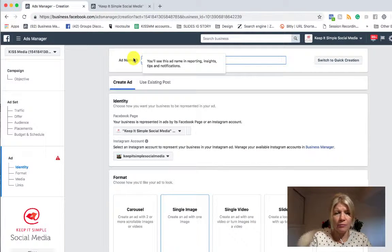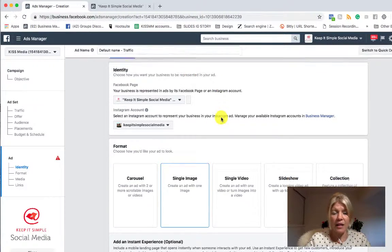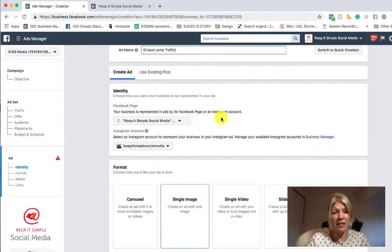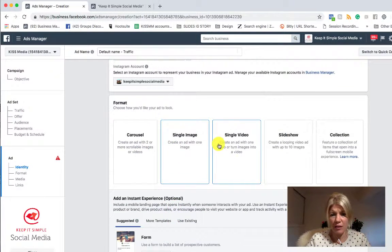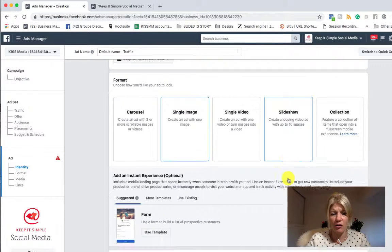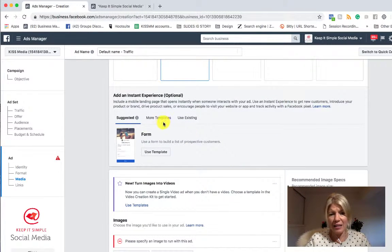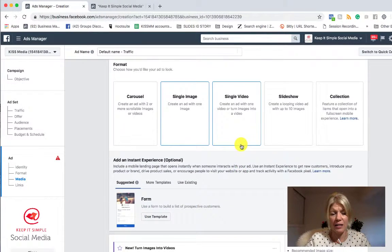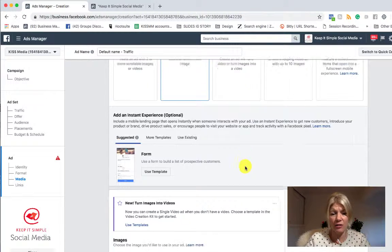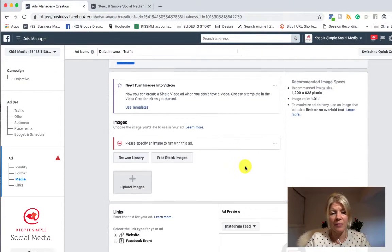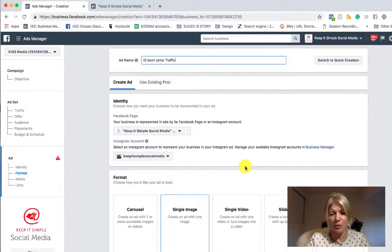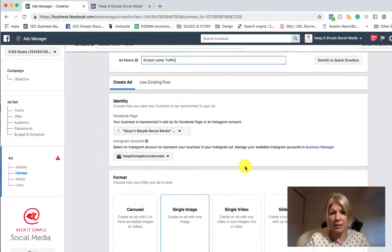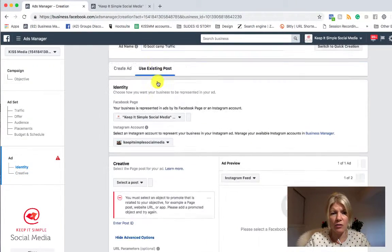And here we go. This is really exciting because I have a traffic ad — see all my options. I can do a carousel, I can do a single image, a single video, a slideshow, a collection, and so on. Instant experience is really fun, but that's an advanced technique so we're not going to look into it — and it glitches all the time at the moment, October 2018. So what I'm going to do — I can use free stock images, I can use an existing post. To keep things simple, I'm going to choose 'use an existing post.'